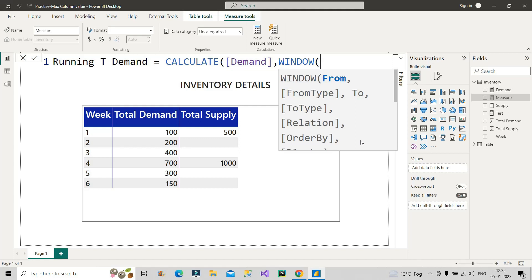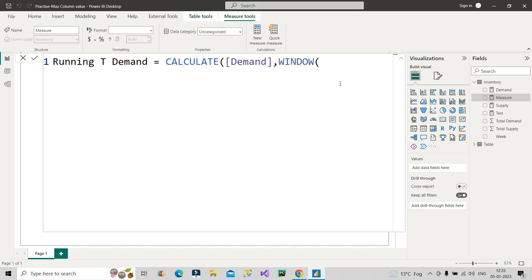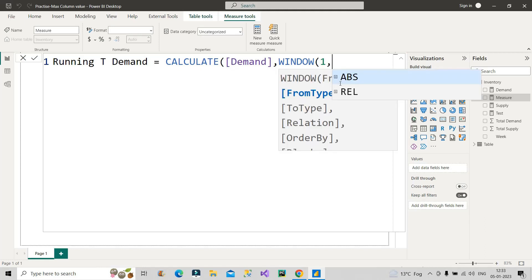The ORDER BY and PARTITION BY arguments can be ignored for now — they apply to other scenarios. We'll focus on the first five parameters to create the running total demand. The first argument is FROM — from which row to start the calculation. I'll start from row number one. The second argument is FROM_TYPE — whether it's an absolute or relative row number. Relative means moving up or down relative to a specified number; absolute means it is the index position from the beginning or end of the partition. Since we won't define a PARTITION BY, the whole table is a single partition. Here I'll use ABSOLUTE, meaning the window starts from row number one.